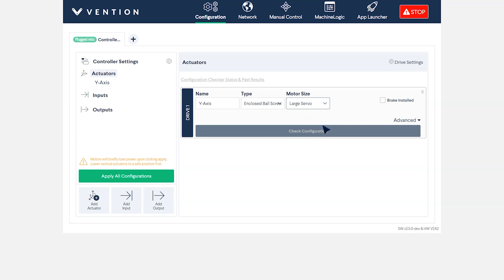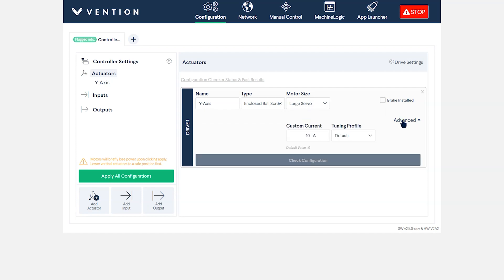Under Advanced Settings, you can double check that the current is set to 10 amps and that the tuning profile is set to default. We recommend to not change these settings unless otherwise indicated in your automation system diagram.